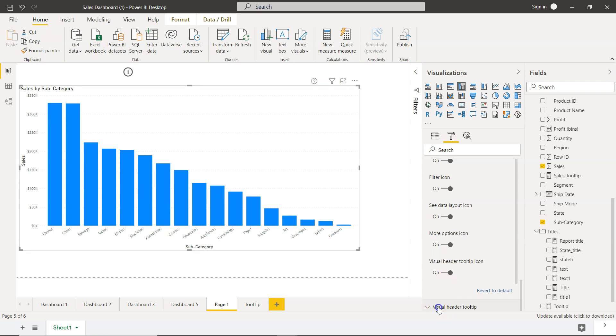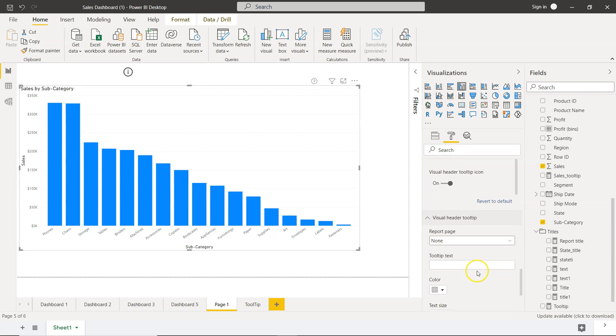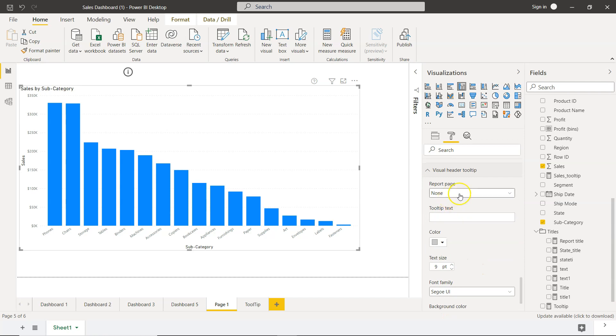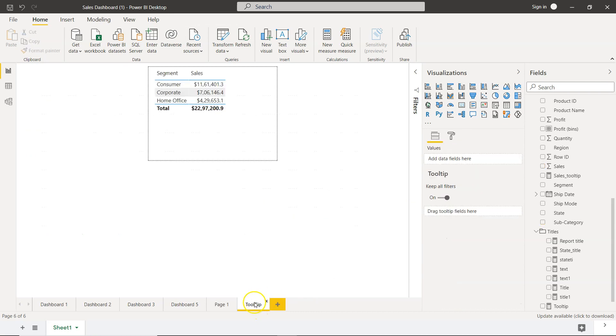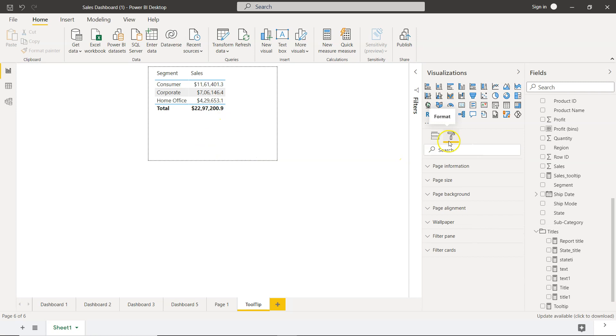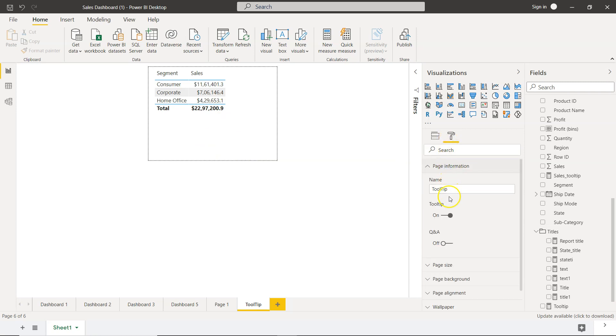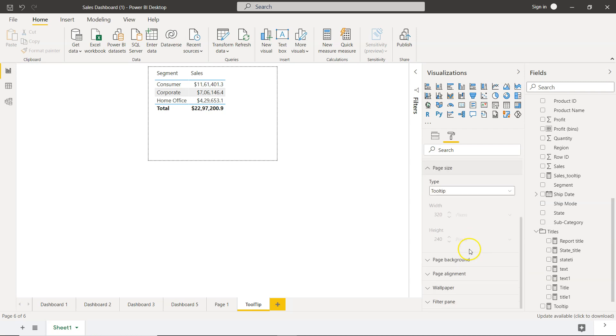Now we come to the visual header tooltip and we need to select the report page that we want as a tooltip. So in one of my previous videos, I have already showed you how you can create this tooltip page. So this is nothing, but within the page, we go into the format in the page information.